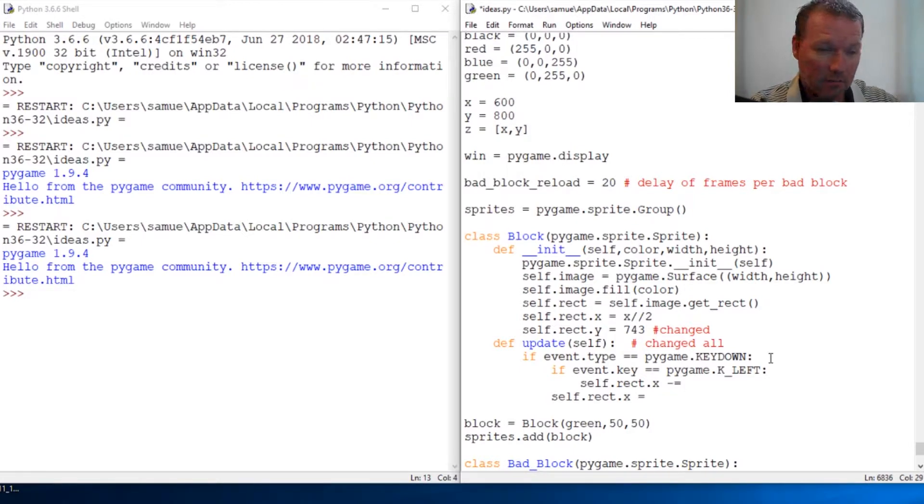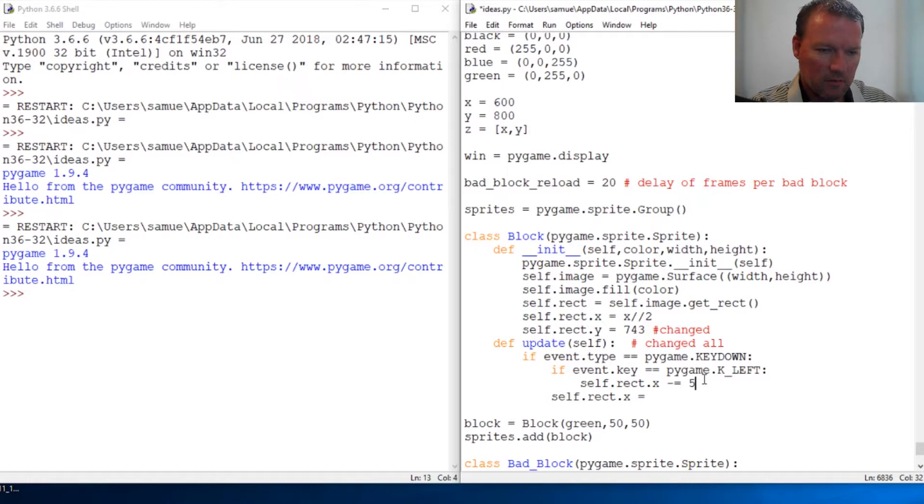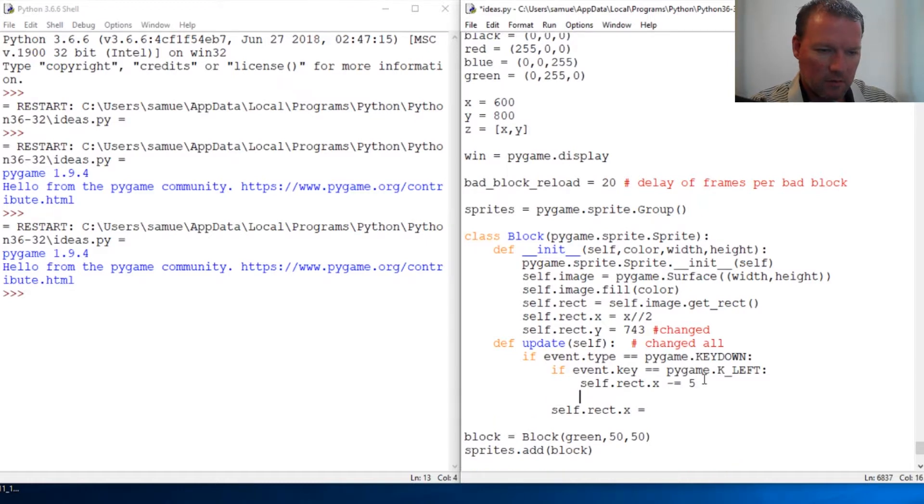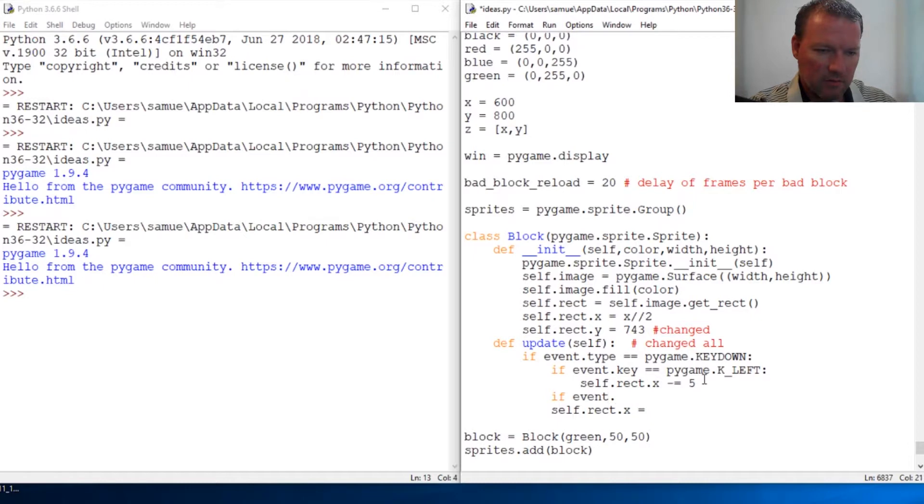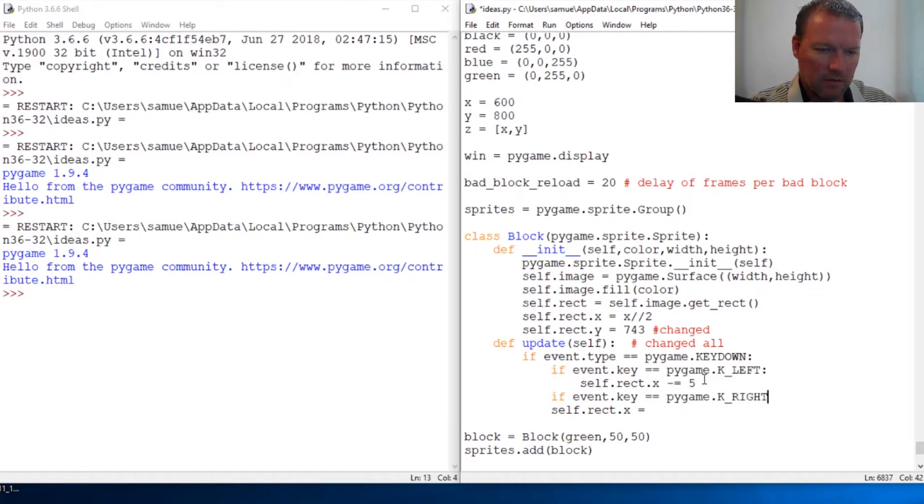And then if event.key equals pygame.K_RIGHT, we are going to increment. So decrement, increment.